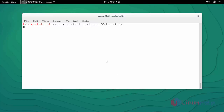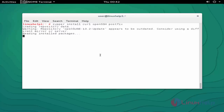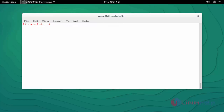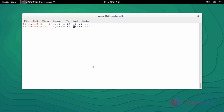Press enter. After installation, start the SSHD service using 'systemctl start sshd' and then enable the SSHD service.